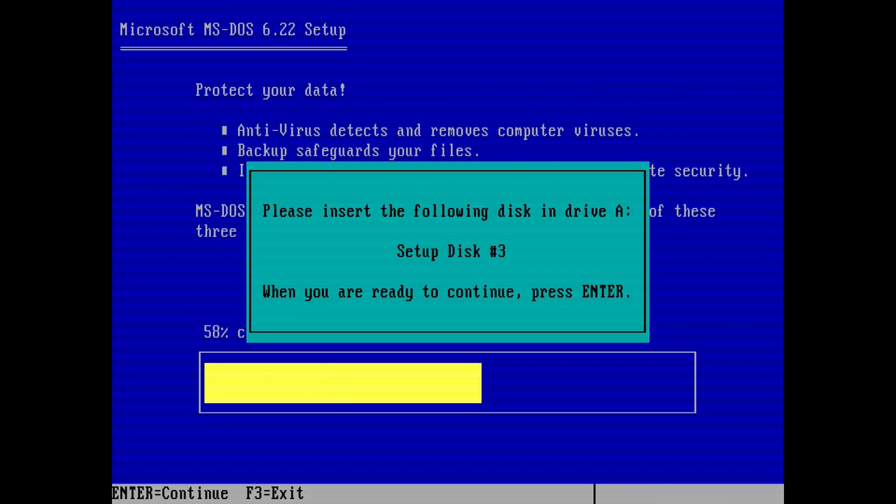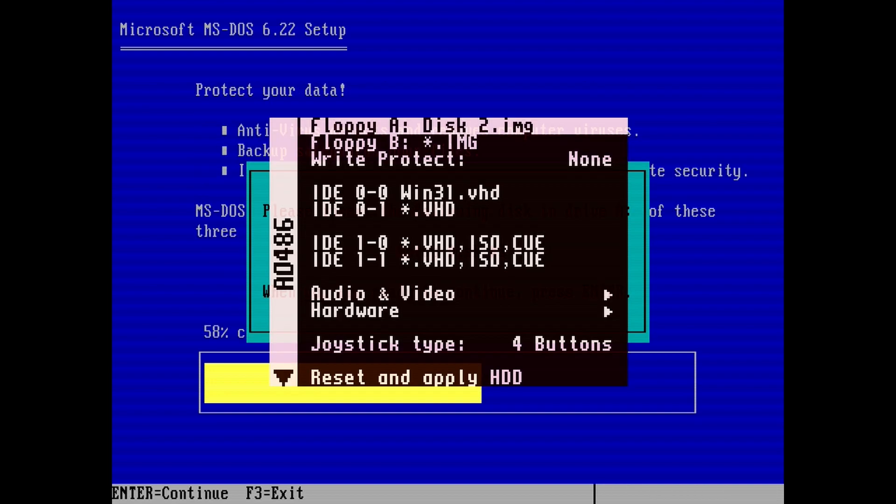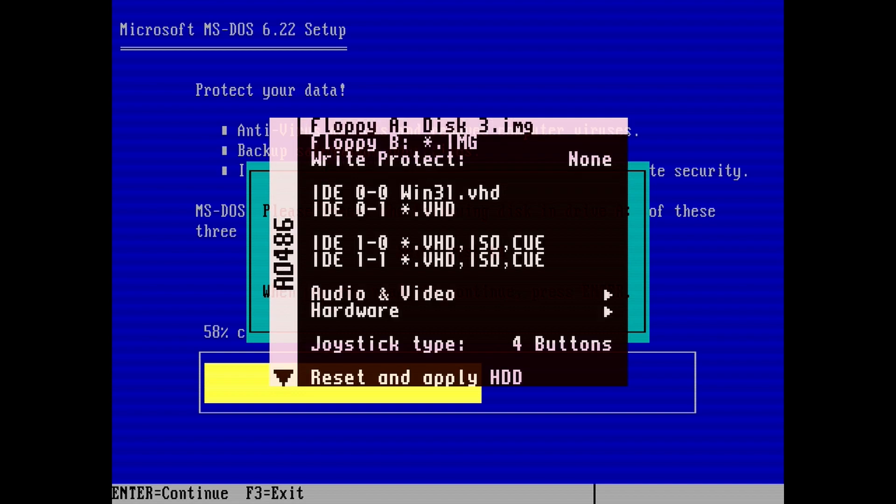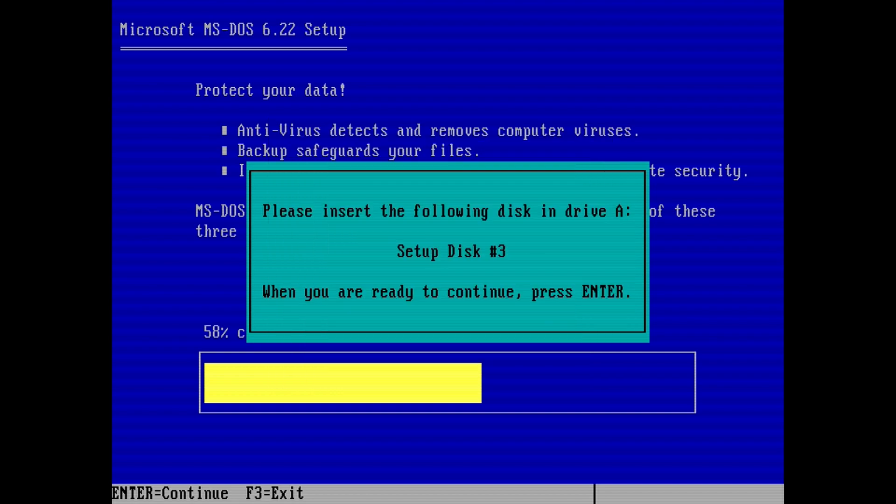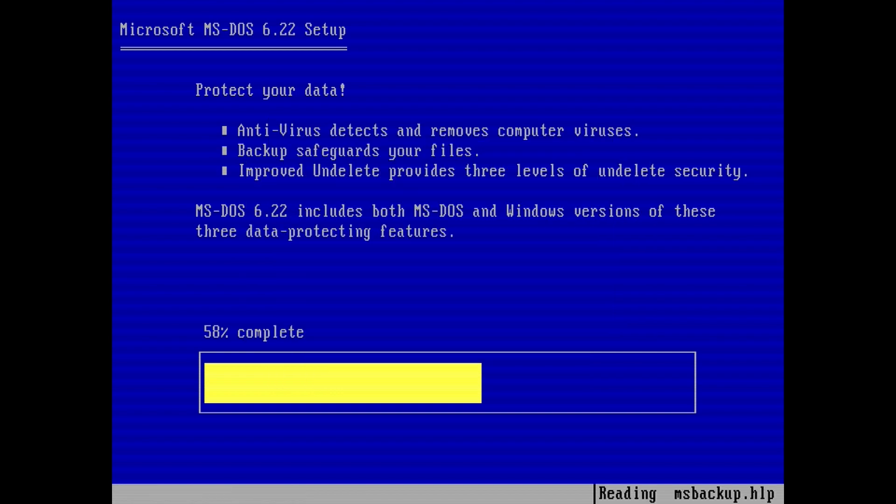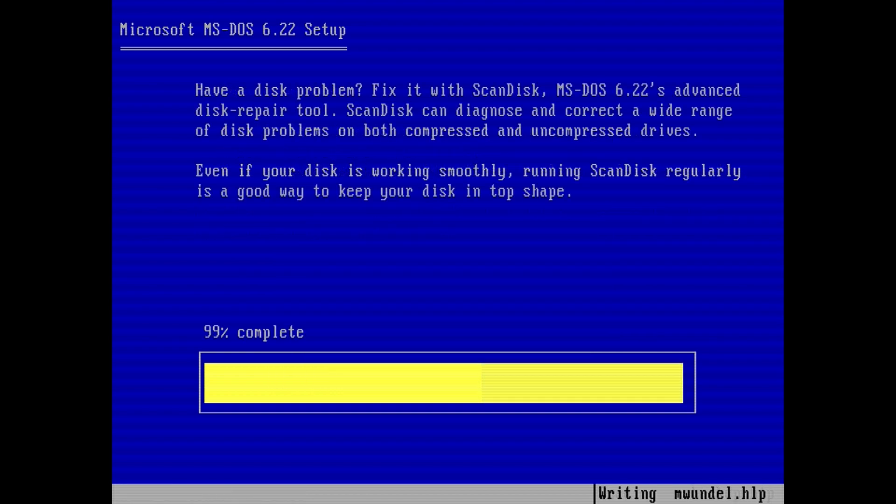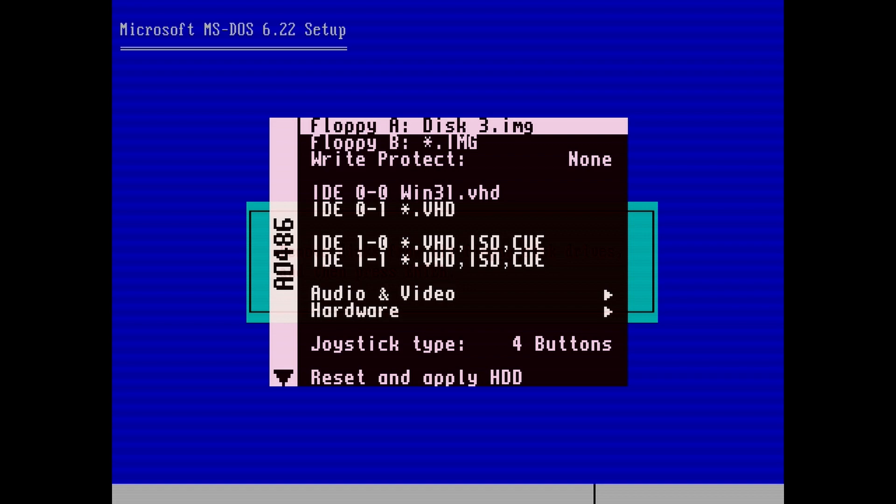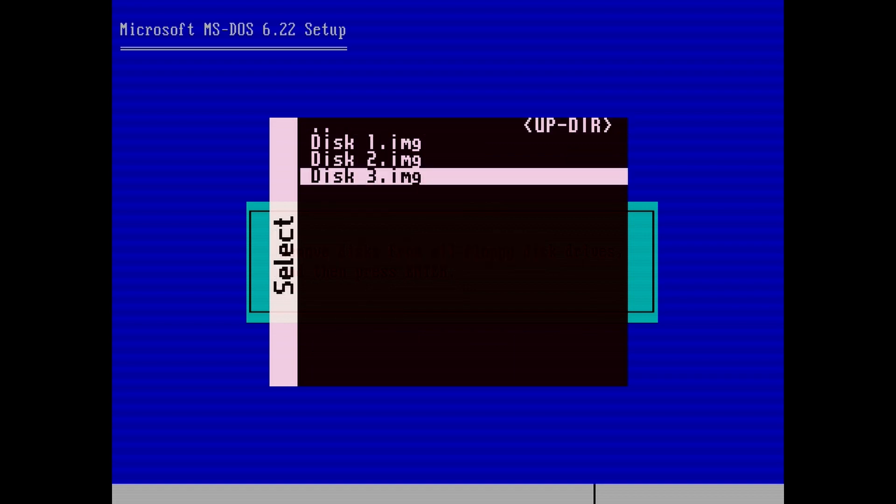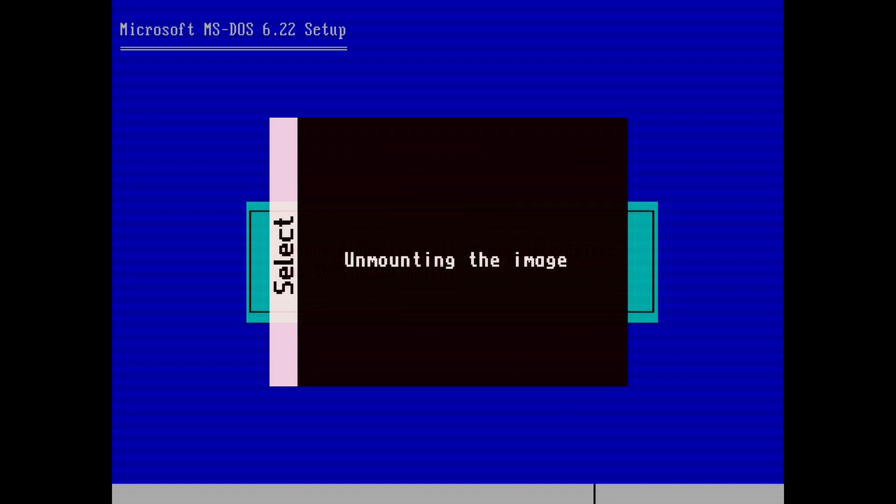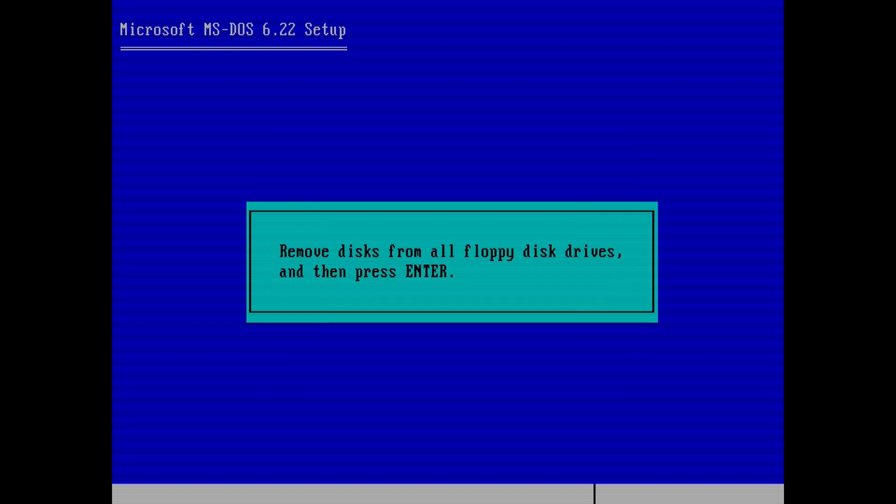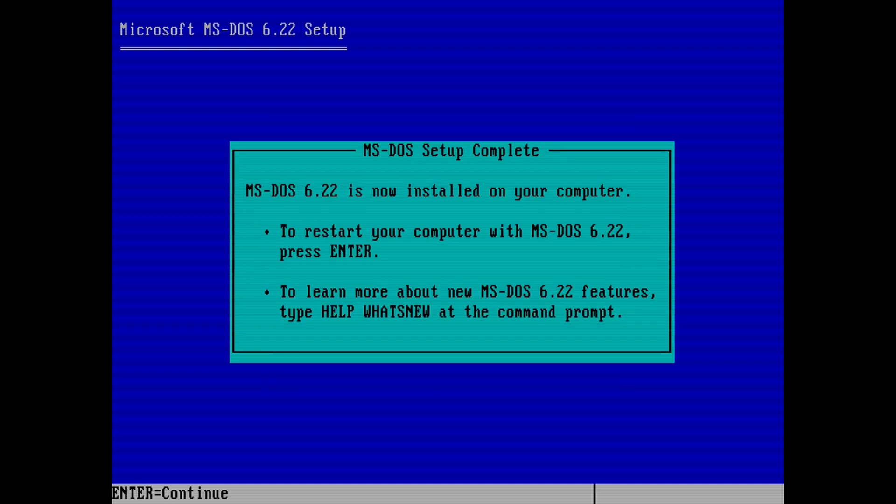Do the same for floppy disk 3. When the installation reaches the end, we need to unmount the floppy so that the DOS setup doesn't come up again. To unmount, bring up the AO486 menu, then select floppy A. Now hit backspace to unmount. Hit escape. Then hit enter to restart AO486.